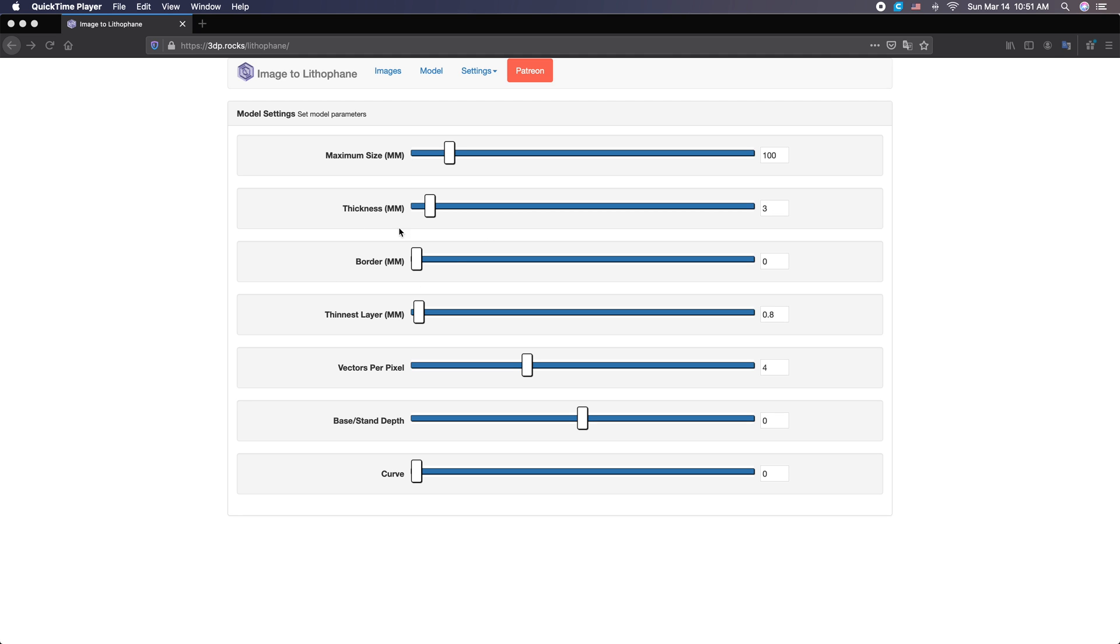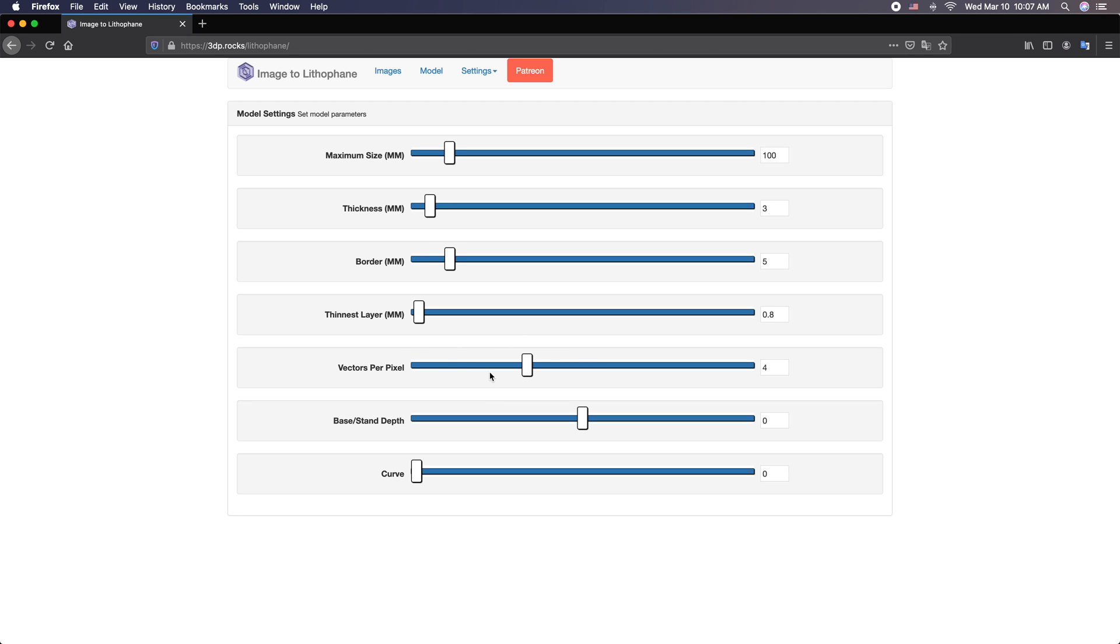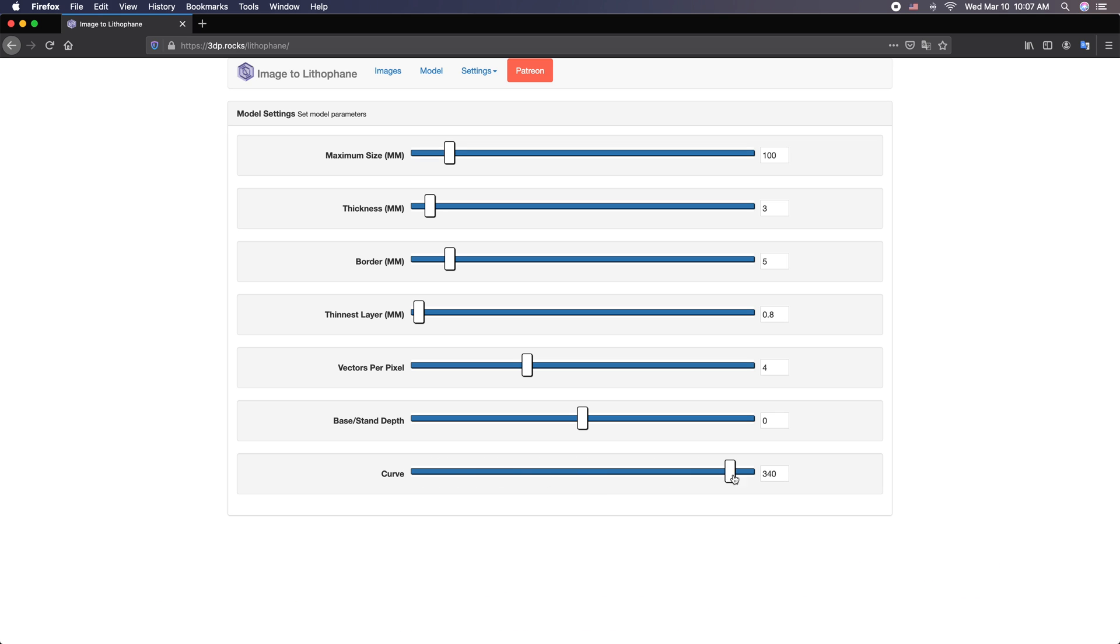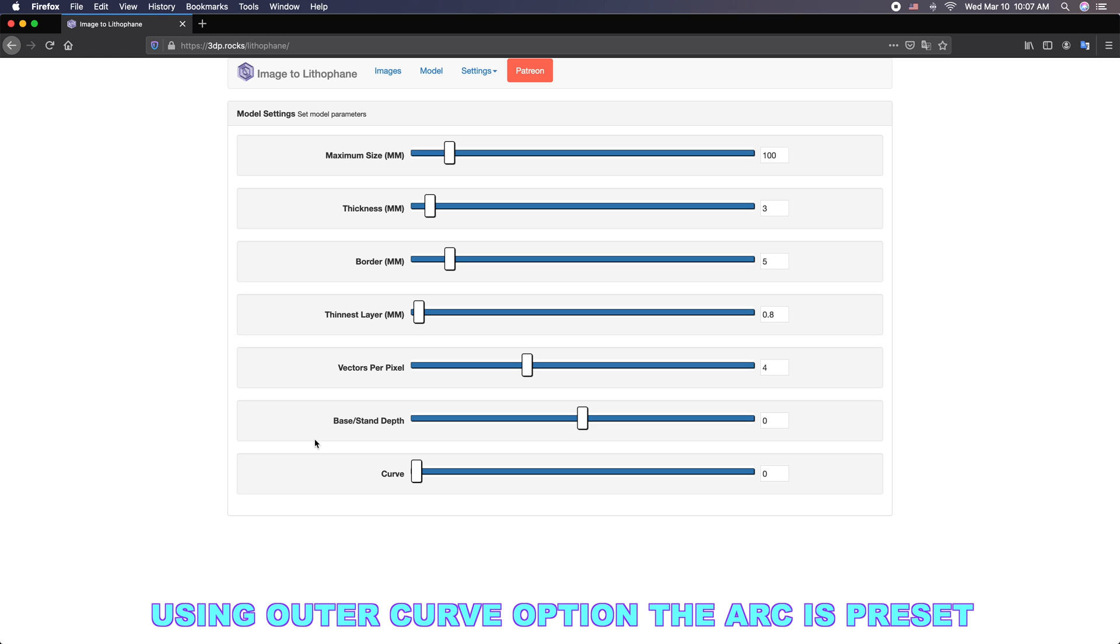Now we have the border. That just puts a nice little frame around the image. I like three to five millimeters, but I'll just do five here. Vectors per pixel. This is basically how many vectors are in each contour of the 3D print. Four is actually really great. The curve, if you're doing a flat image and you just want a little arc, you can take this all the way to a half circle or a circle, but this is predetermined with the curve we're doing, that outer curve.